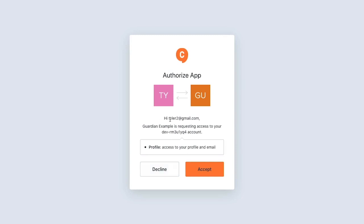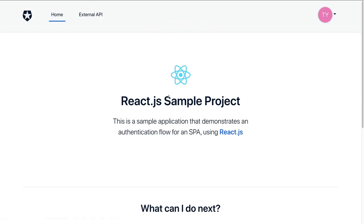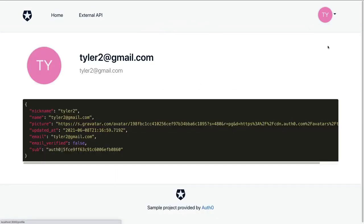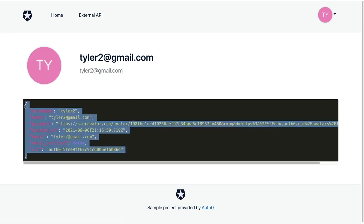Now, I've already created this user, so it's asking me permissions to view my profile and email. I'm going to accept that. And then you can see that I successfully log in and authenticate. I'm even able to see my profile and a little bit about myself.